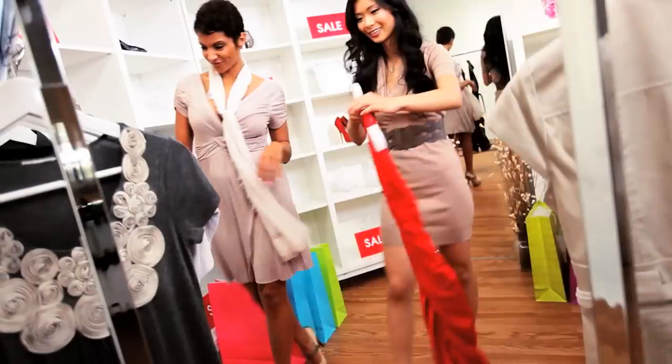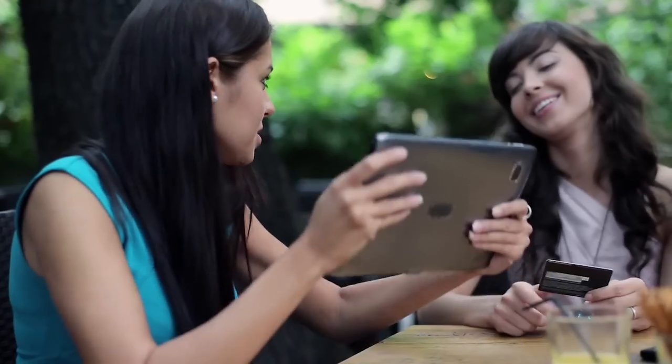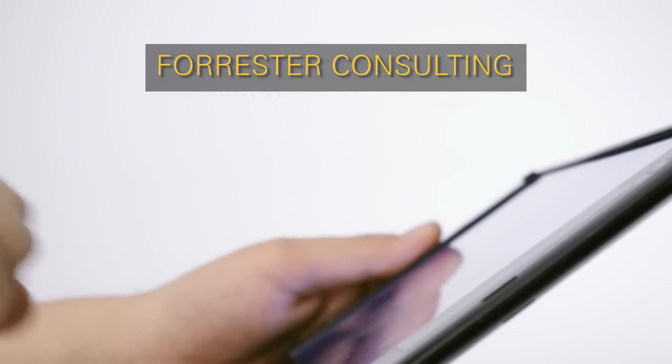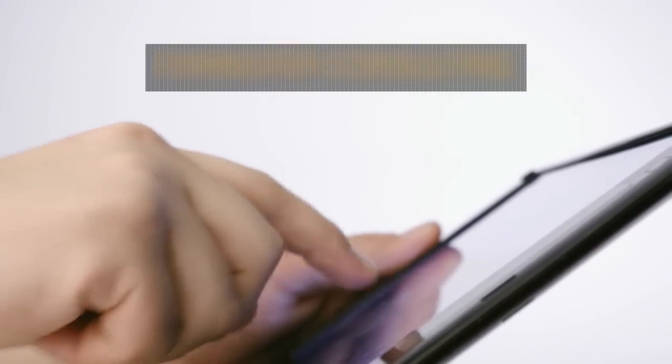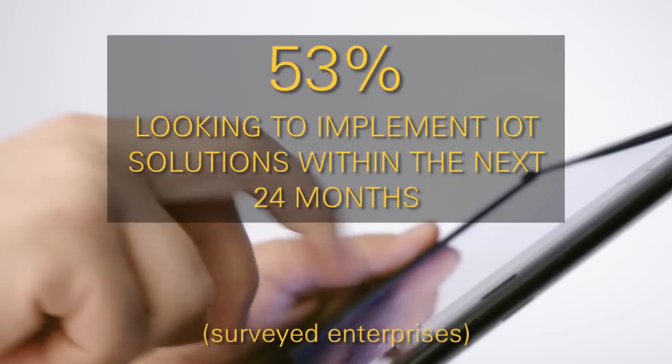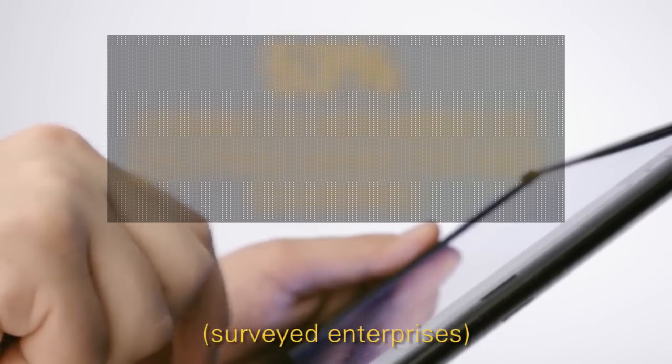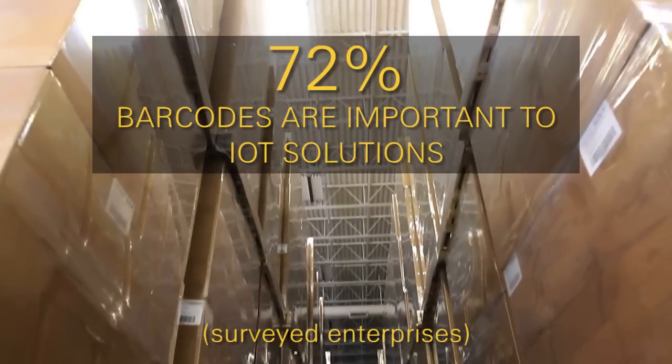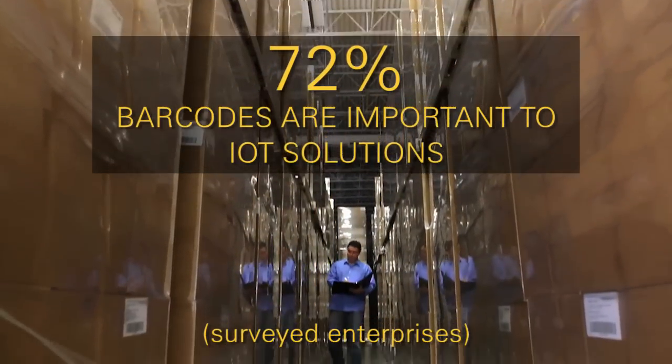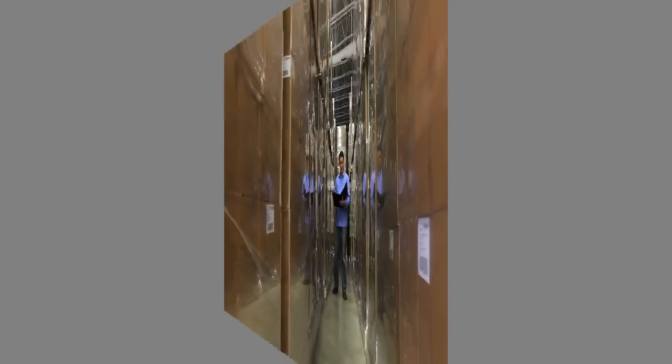This drives effective and timely business decisions that improve customer interactions. Research findings from Forrester Consulting reveal 53% are looking to implement IoT solutions within the next 24 months, and 72% said that barcodes are important to IoT solutions.